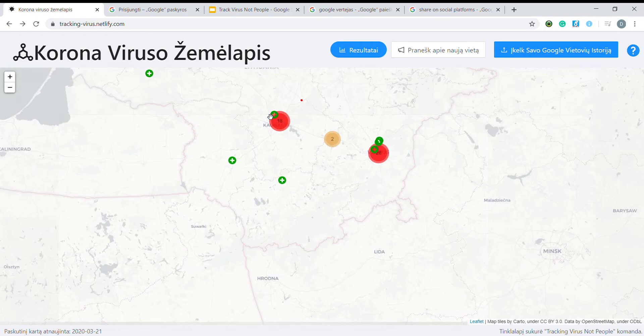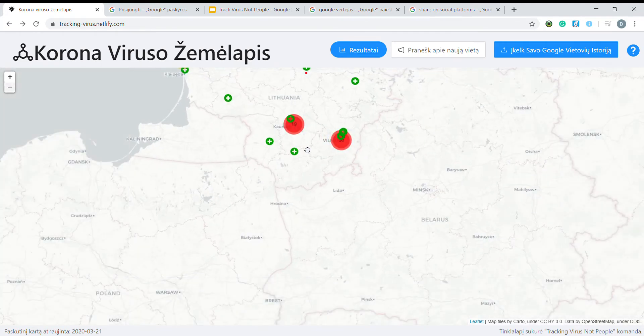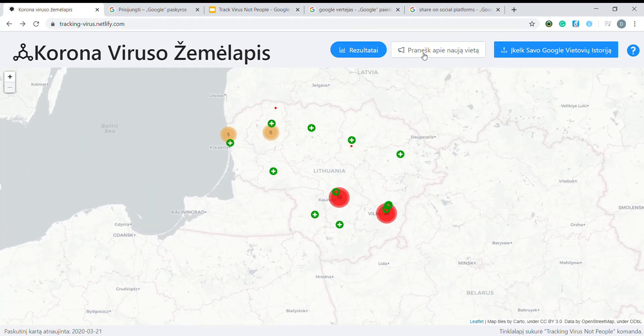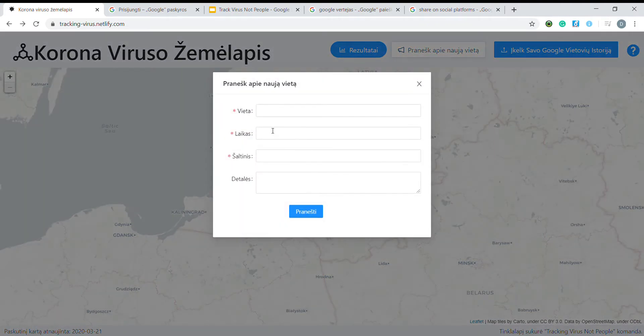In order to have the most up-to-date corona infected people visited places data, we are providing a registration form which will be constantly monitored by us.